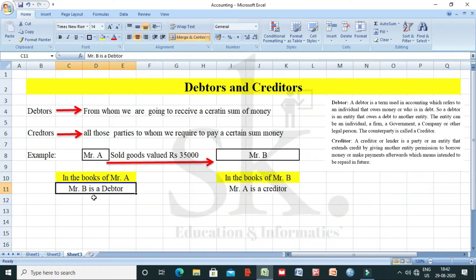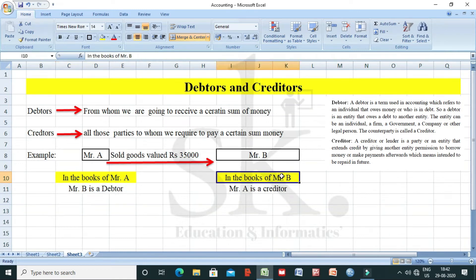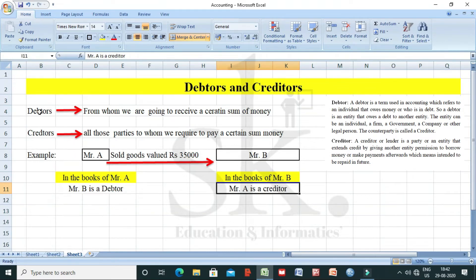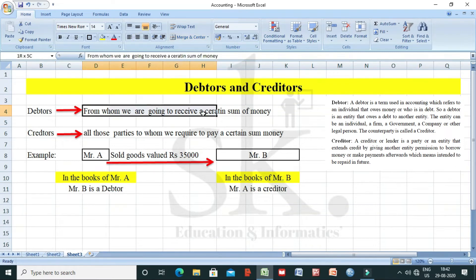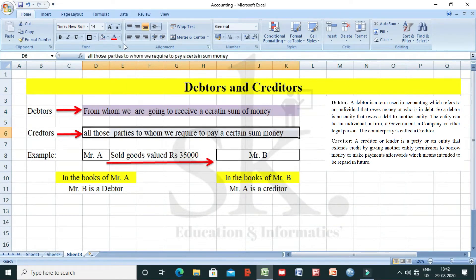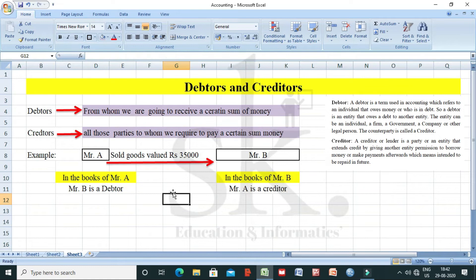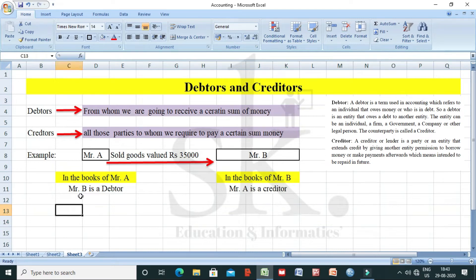In the books of Mr. A, since Mr. B is supposed to pay money to Mr. A, B is the debtor. If I stand in the books of Mr. B, Mr. B is supposed to pay money to Mr. A, so Mr. A is a creditor. So the concept is: debtors are all those entities from whom I am going to receive a certain sum of money, whereas creditors are all those to whom we require to pay a certain sum of money.